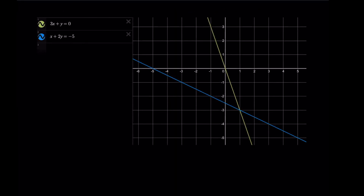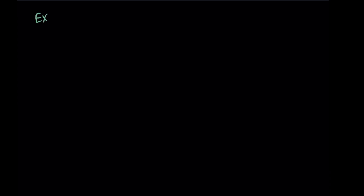We can confirm this with a graph. The two lines intersect at the point (1, negative 3), as expected. This is an independent system. We'll go over examples of the other two types of systems as well, but this first example motivated the addition or subtraction method.